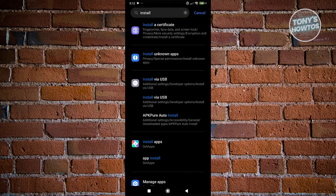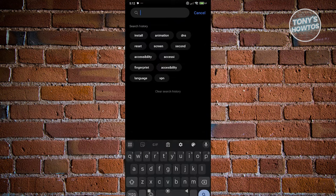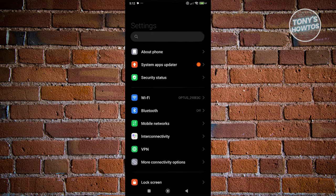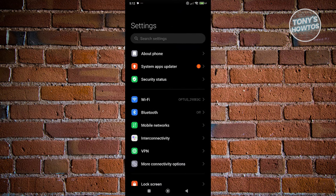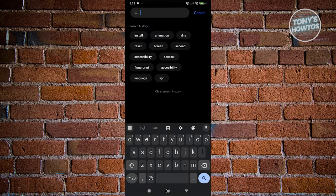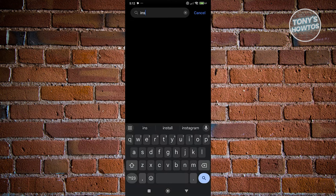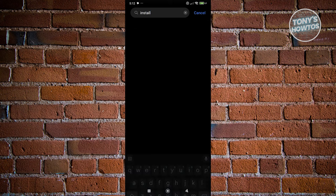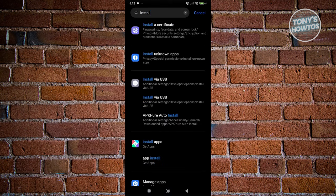From here, you want to search for the following keyword. At the very top, you should see the search settings option. Go ahead and click on it and just type in the following, which is going to be install. From here, go and search.